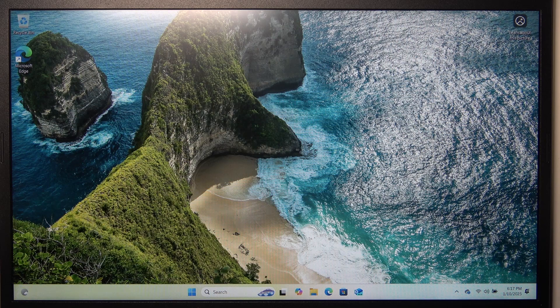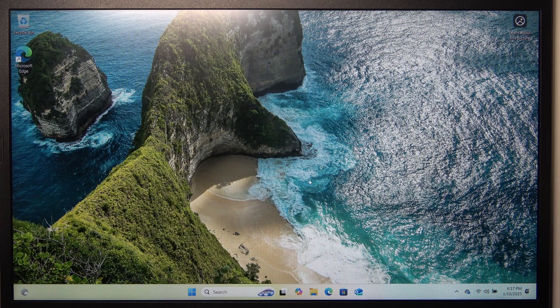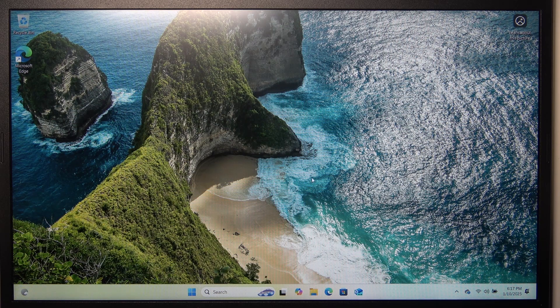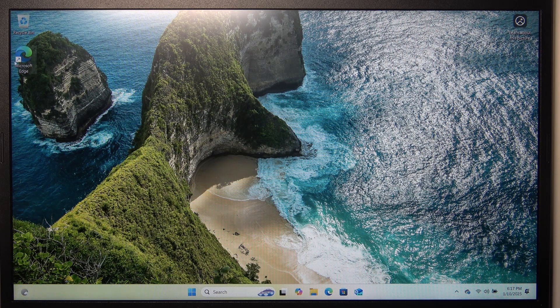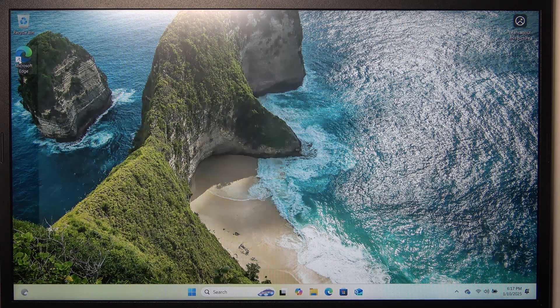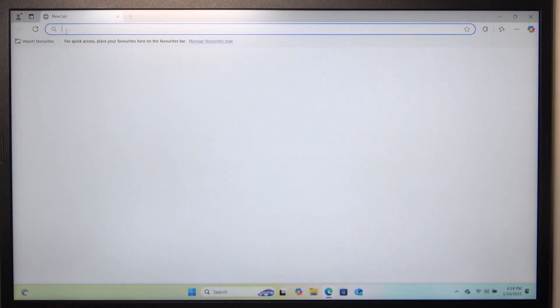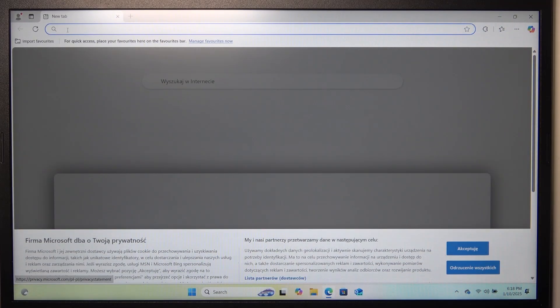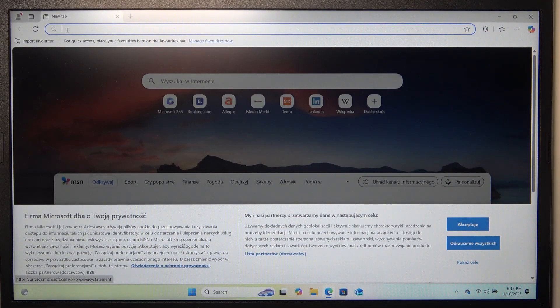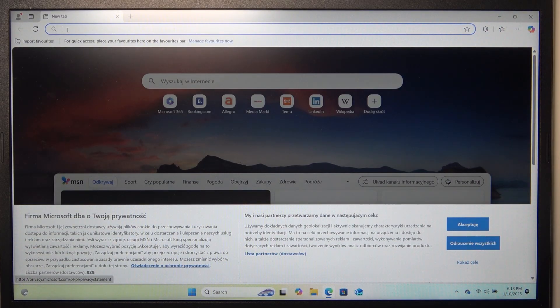To do it, go to a browser that you currently have. By default, you should have Microsoft Edge, so I'm going to open that, then I'm going to search for Google Chrome.